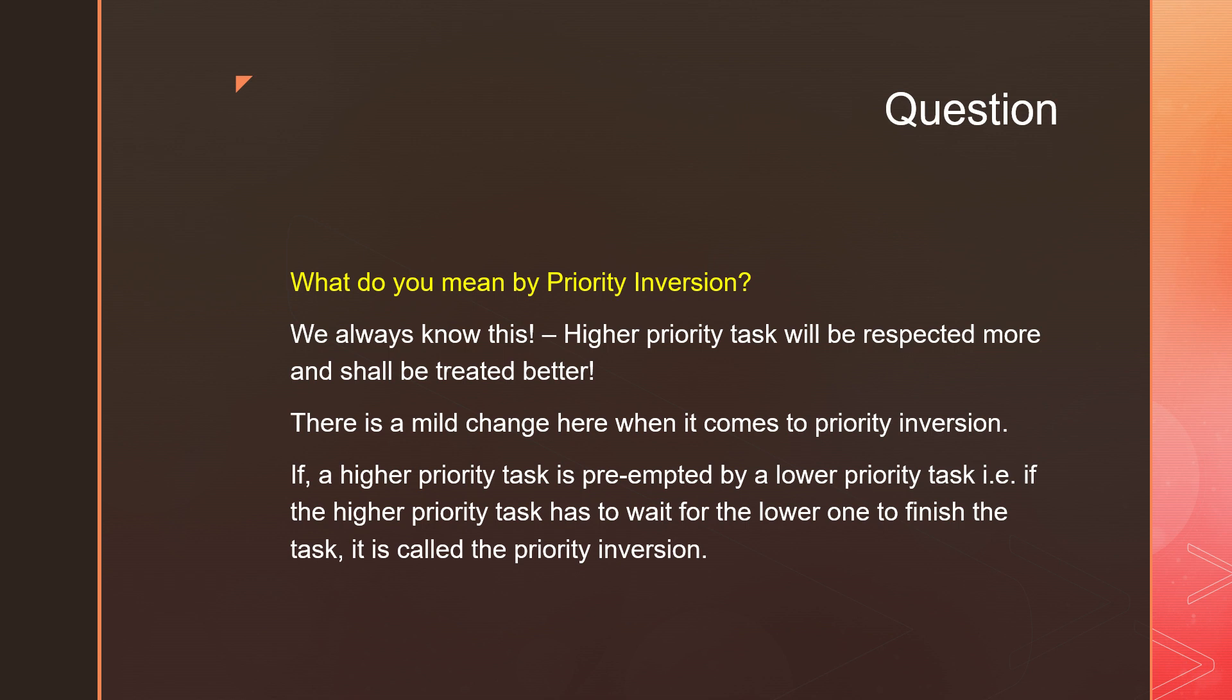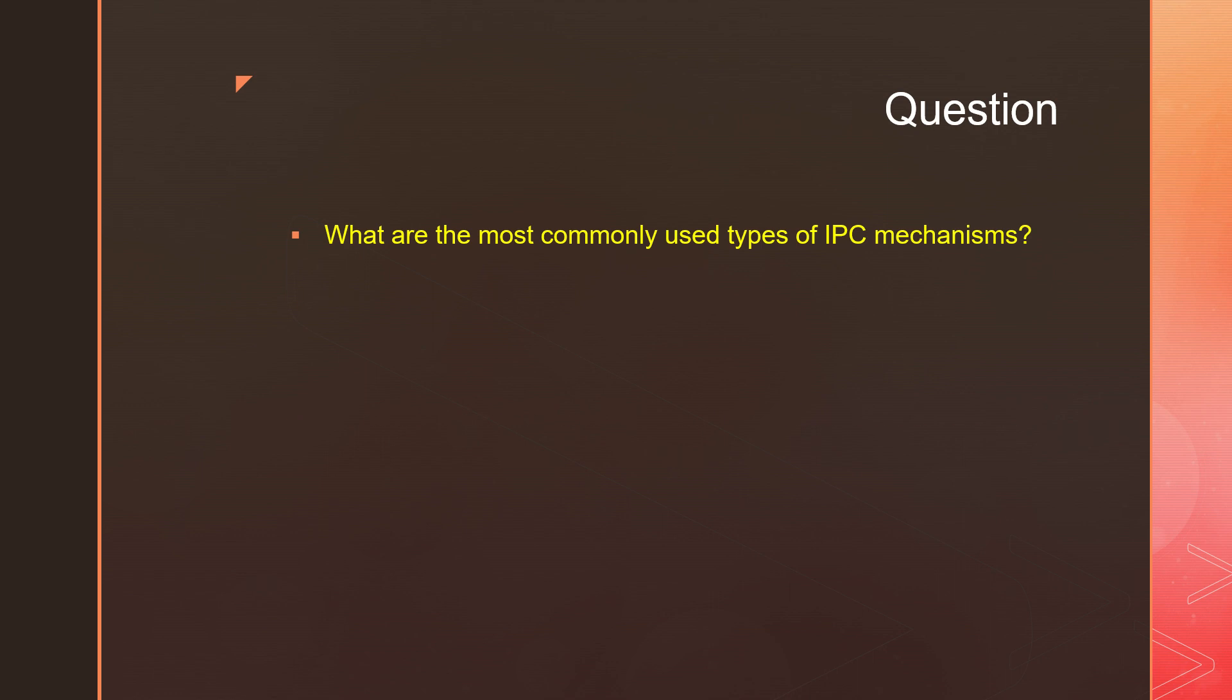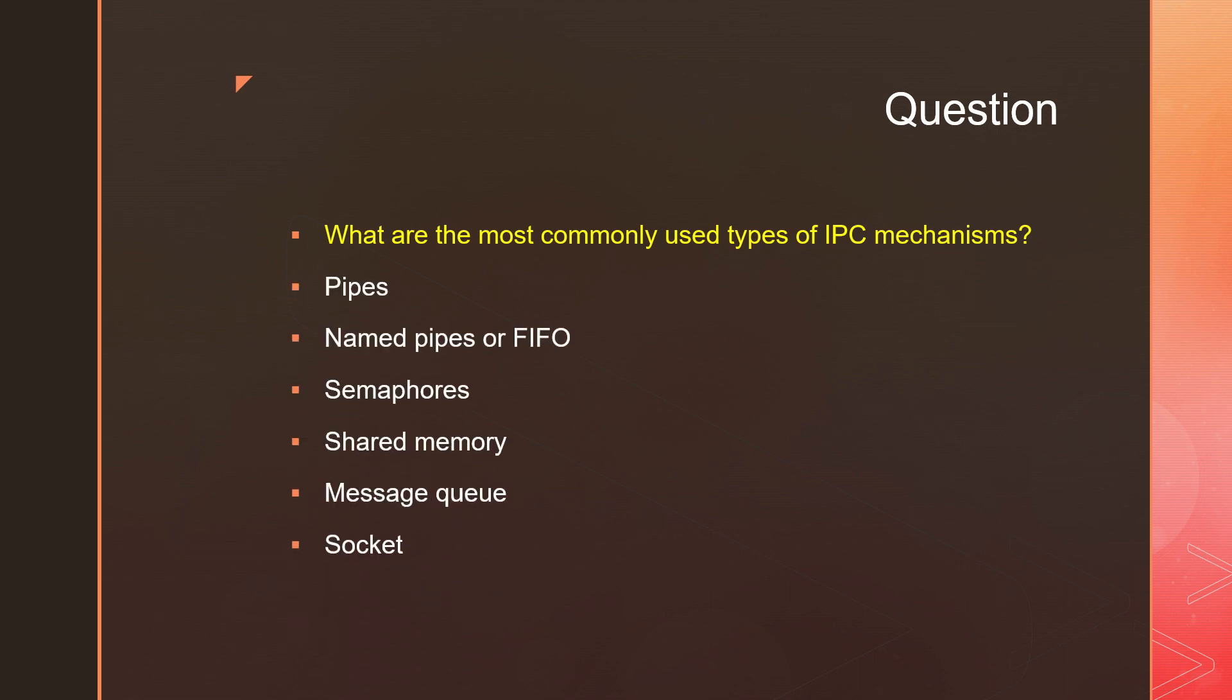What are the most commonly used types of IPC mechanisms? Pipes, named pipes, semaphore, shared memory, message queue, and socket.